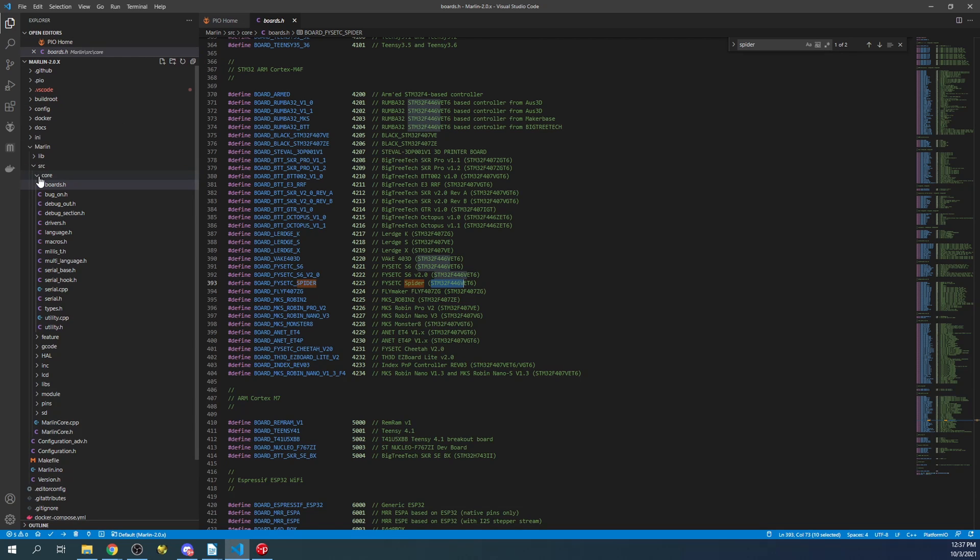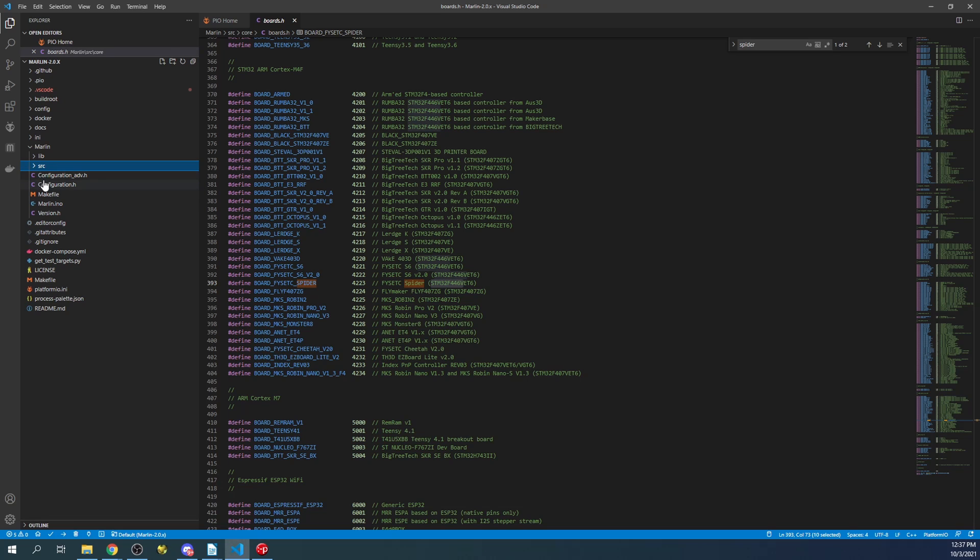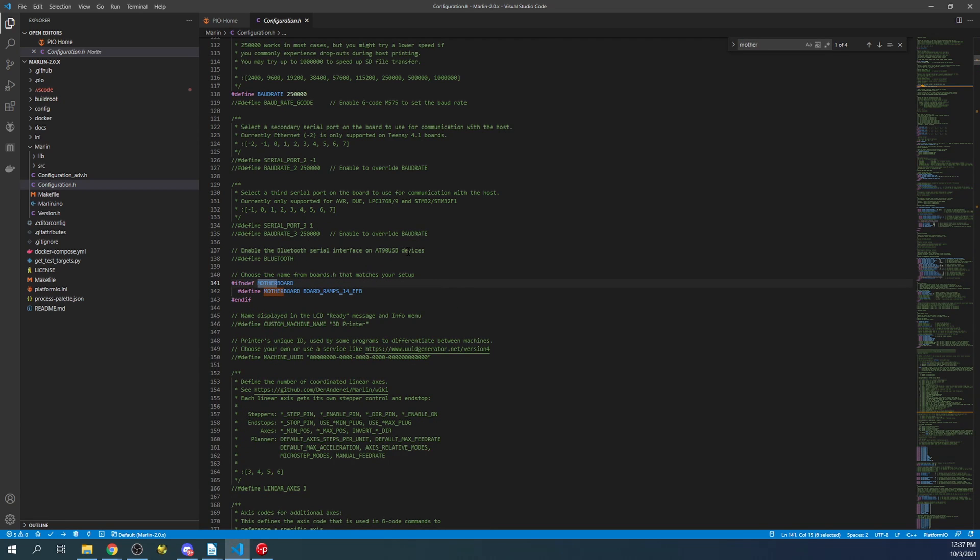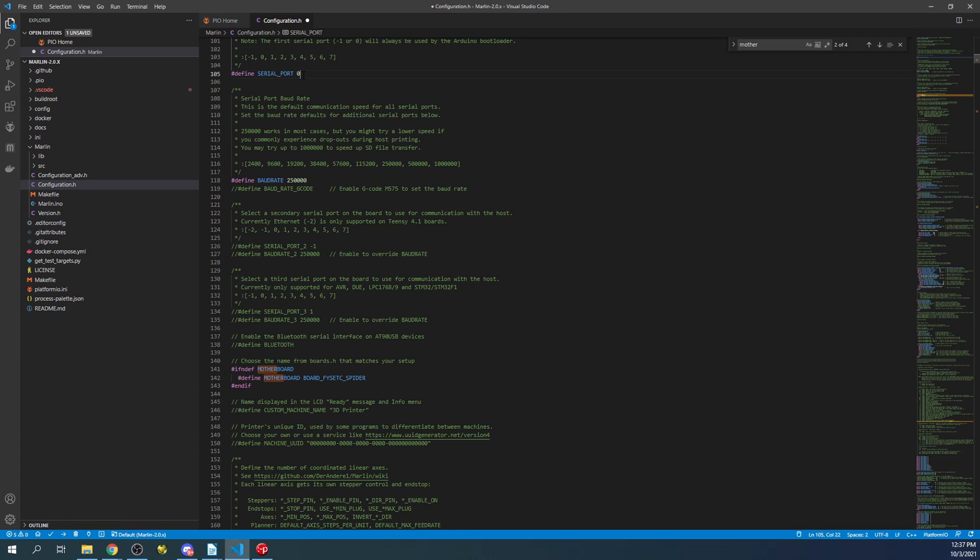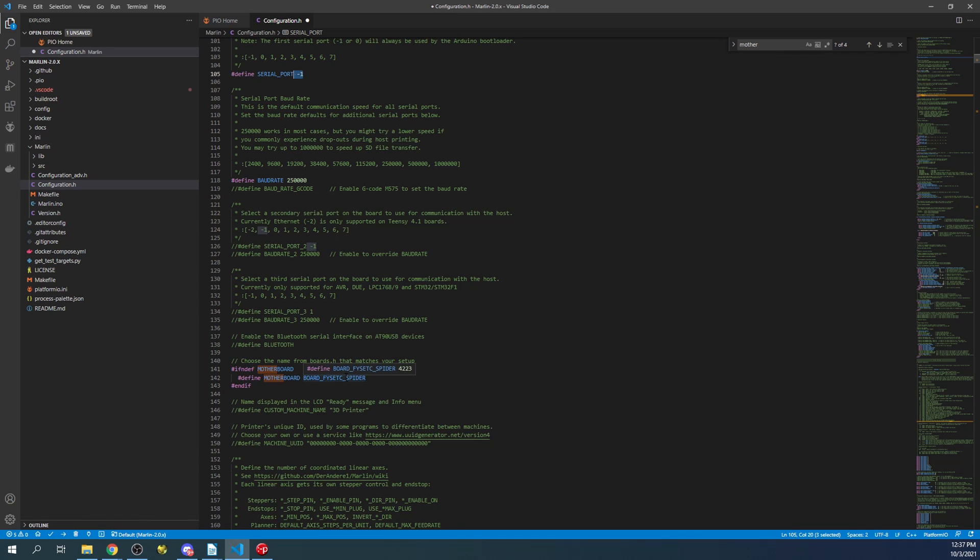What we're going to do is minimize this for a moment and go to Configuration.h. This is the basic configuration. We're going to do a search on motherboard, then I'm going to paste it over the ramps configuration. I'm going to change the serial port to negative one. Otherwise, it will not work with the USB connection. If your USB doesn't work, it's usually that this is not set.